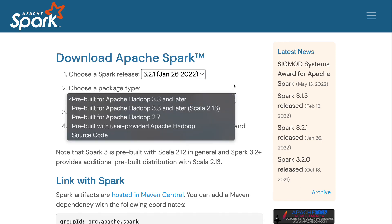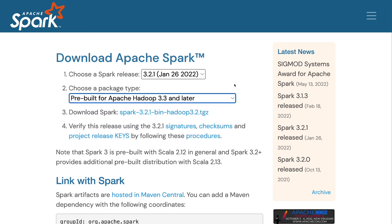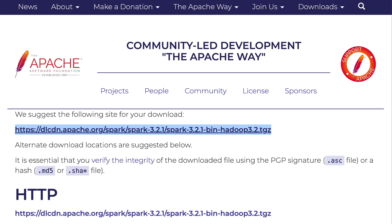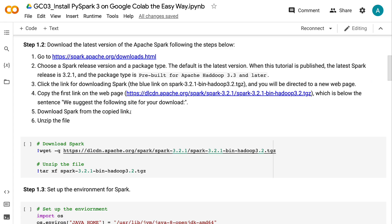When this tutorial was published, the latest Spark release is 3.2.1, with the package type pre-built for Apache Hadoop 3.3 and later. Next, click the link for downloading Spark — you will be directed to a new web page. Copy the first link on the page, which appears below the sentence 'We suggest the following site for your download.' Then download Spark from that copied link and unzip the file.